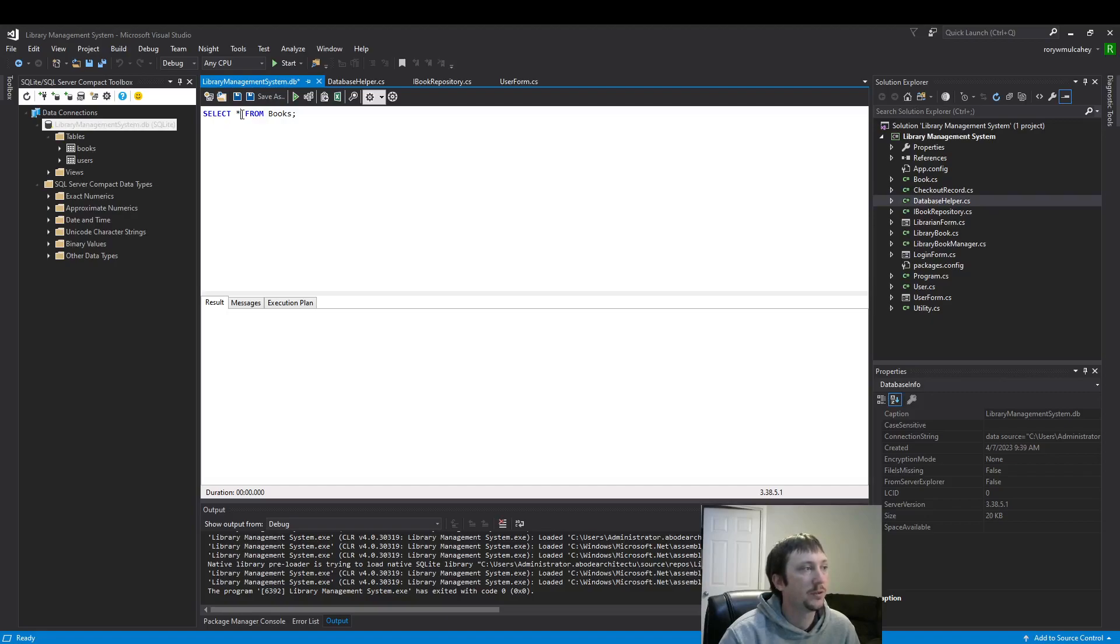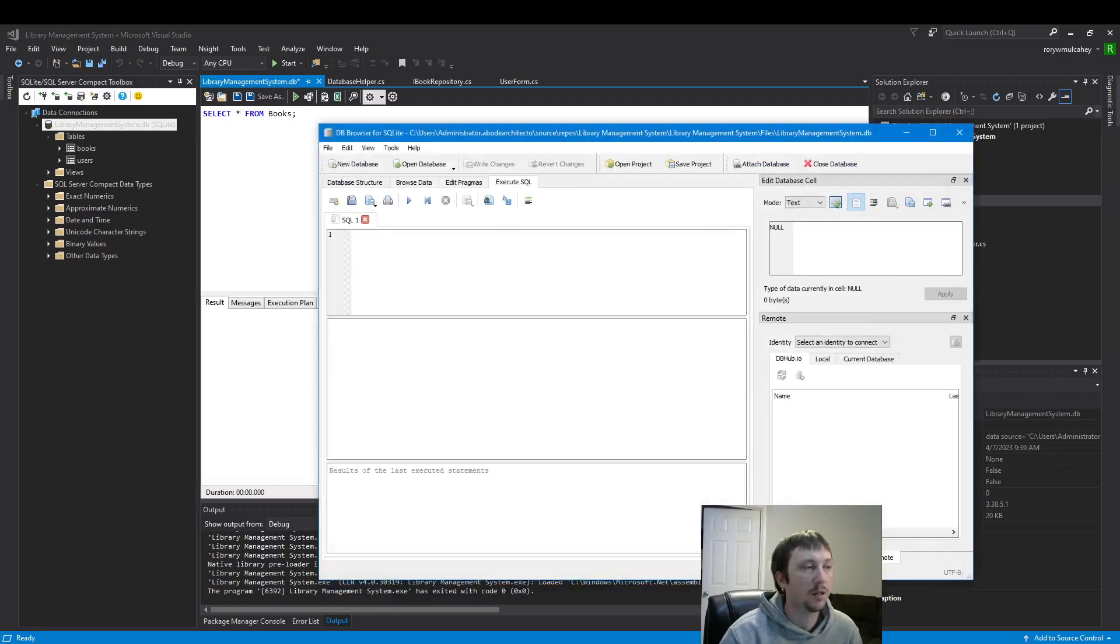So if I only wanted to read certain columns we could type in the column names.